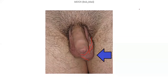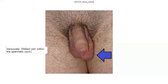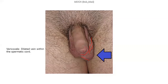Varicocele is a dilated vein within the spermatic cord, and it is always associated with infertility. These are very important pictures and pathologies to remember. MDCN has had questions regarding this. Please take note.